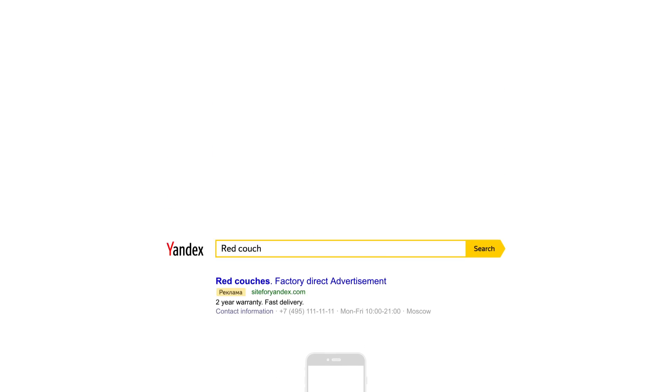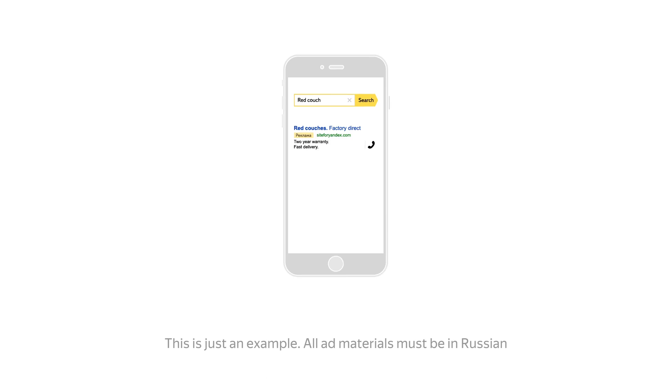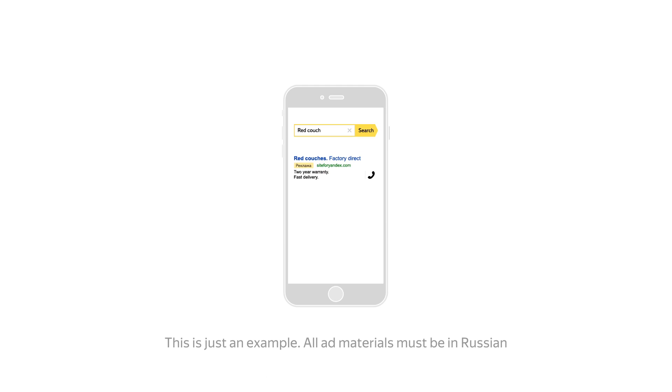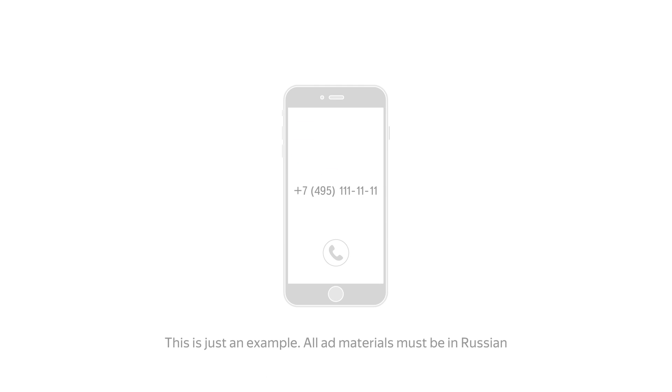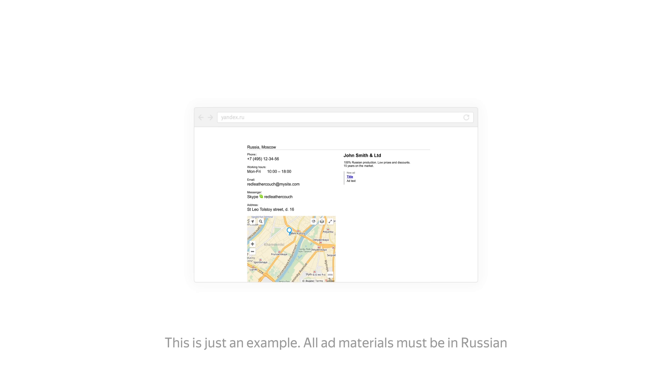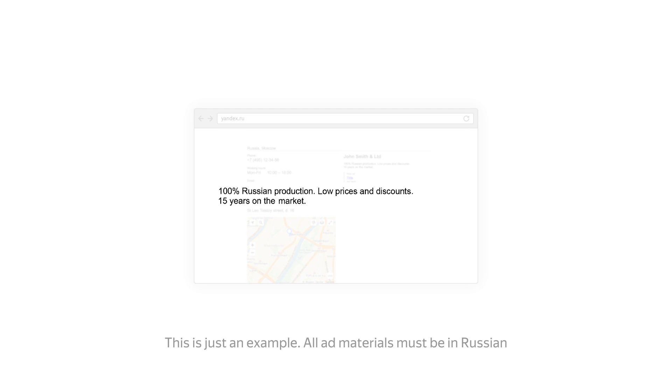Users who see your ads on mobile devices can connect with your company with just one tap on your phone number. vCards also offer additional space to say anything you couldn't fit into your ad text.